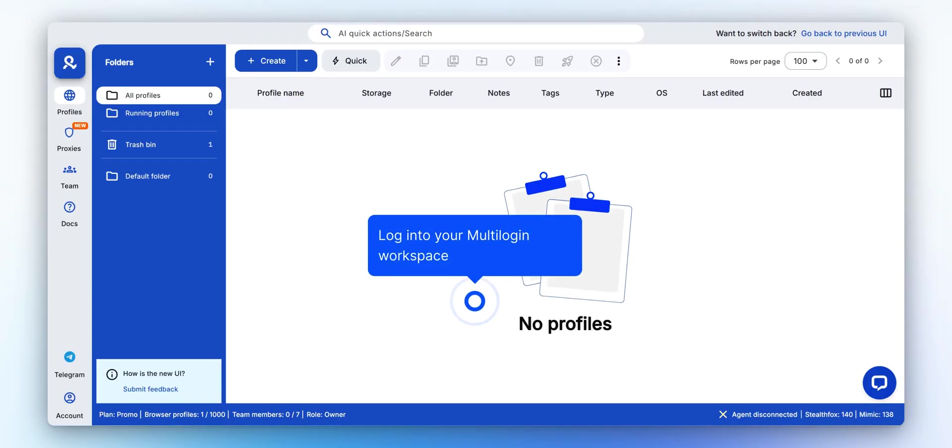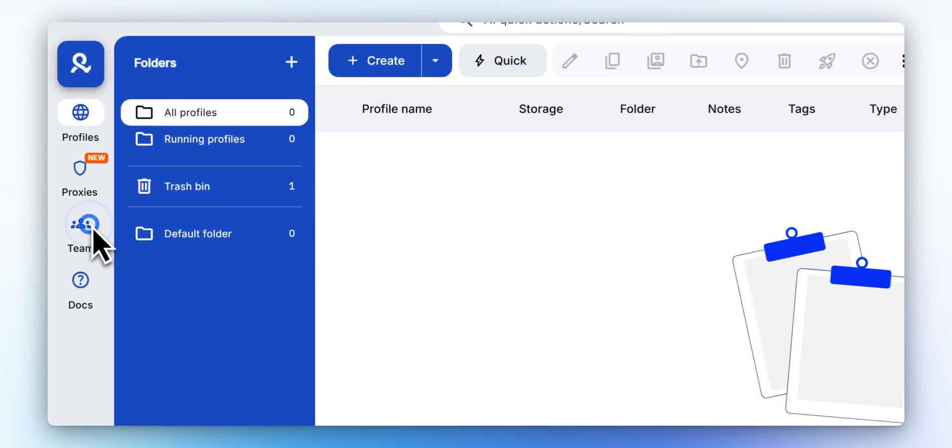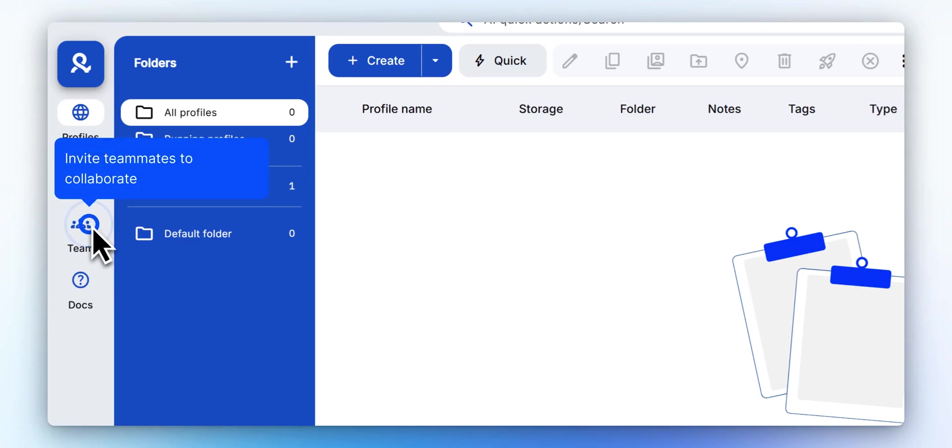Start by signing into your Multilogin workspace with your account credentials. Add your team members and assign them access to specific profiles so you can work together efficiently.